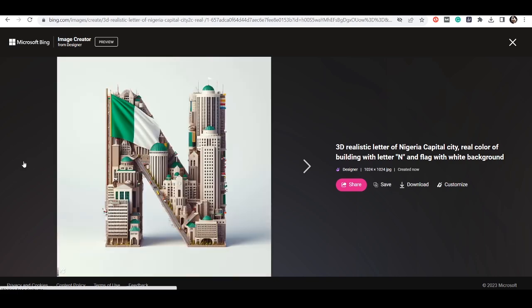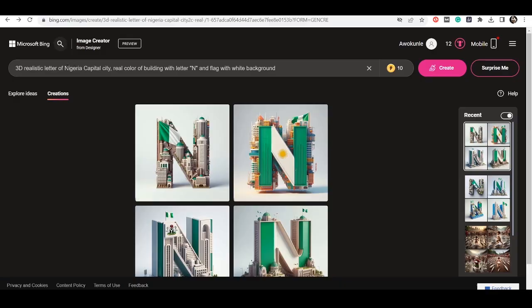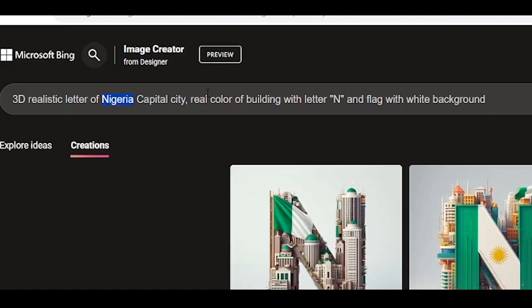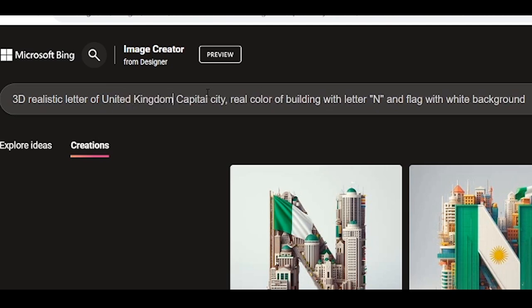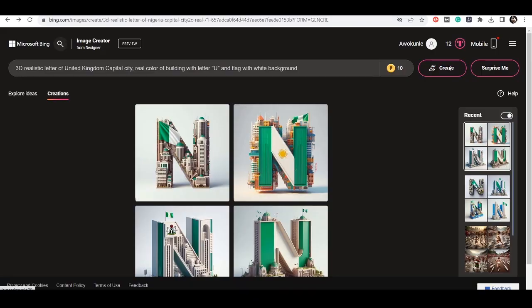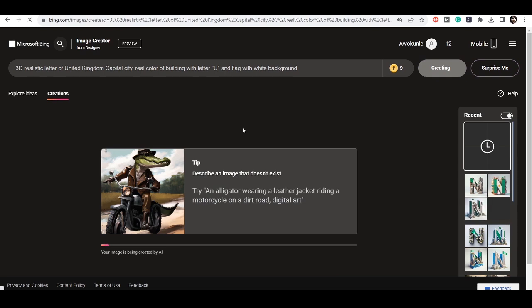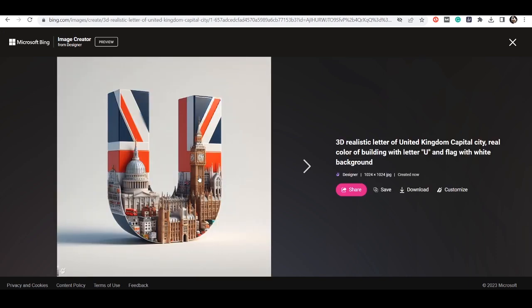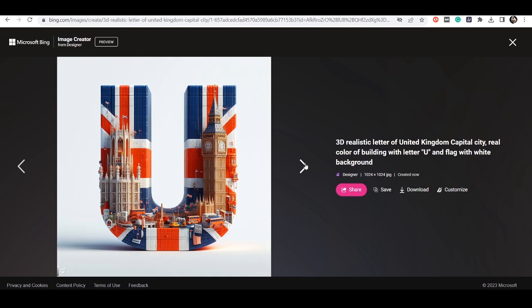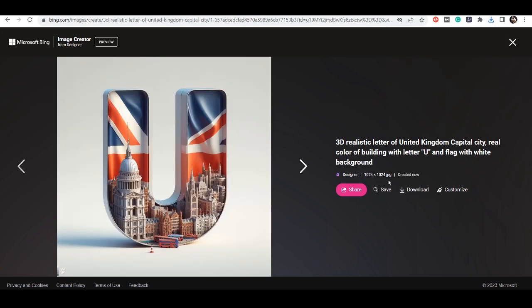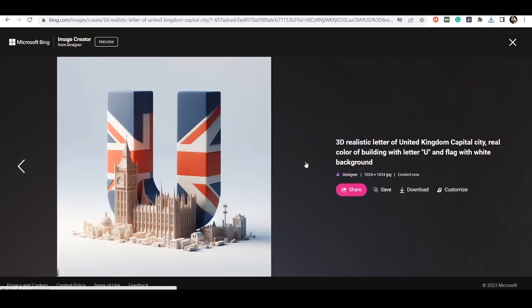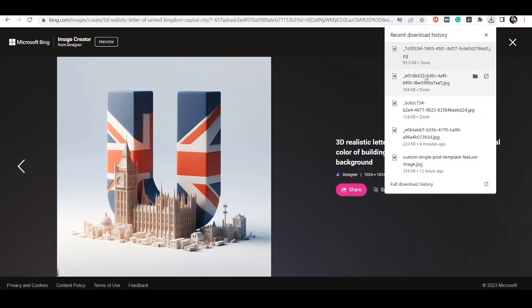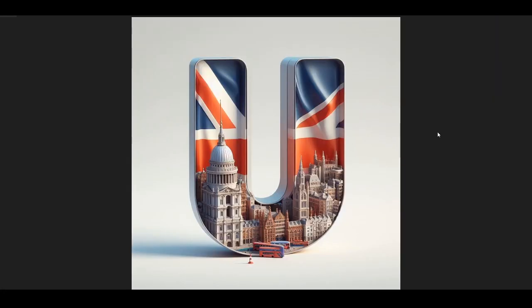And if you don't want to do Nigeria, we can do another country like the United Kingdom — 'UK capital city, recolored building with letter U and flag with white background.' So this is very beautiful. Let's see the preview — you can download it. I like this one as well, very nice looking.